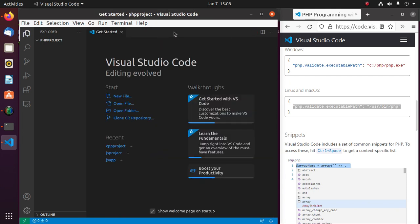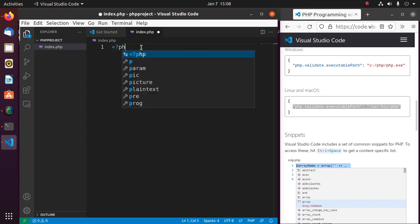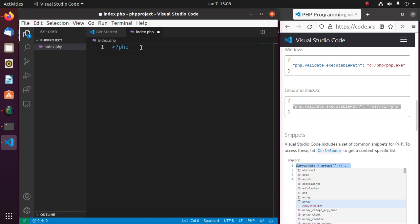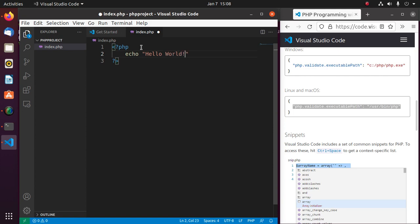Now create a new file inside your PHP project folder, name it index.php, and write a simple PHP script. Then save the file.